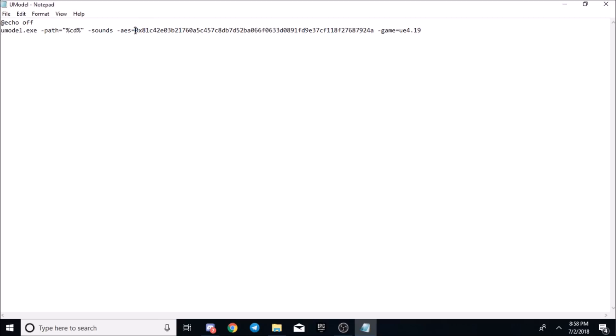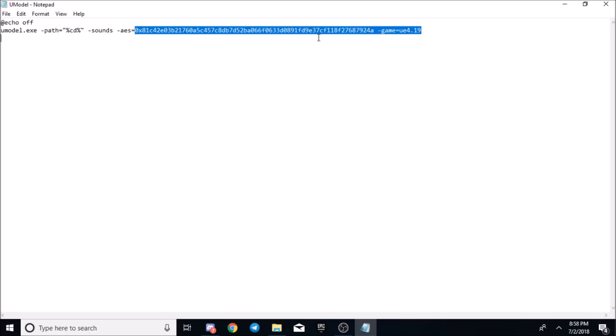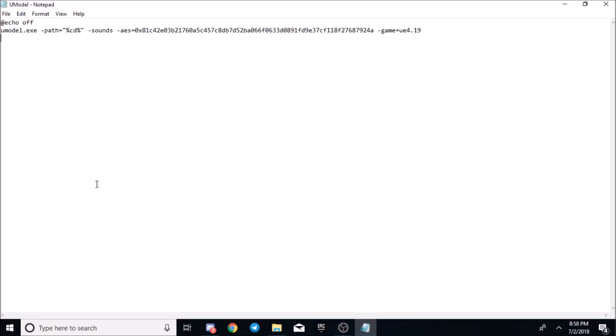Fortnite's been changing their AES key. Well, they haven't been changing their AES key lately, so it's been staying the same. But whenever the AES key is changed, it'll be in the Discord that I'm working on. That'll be in the description below.